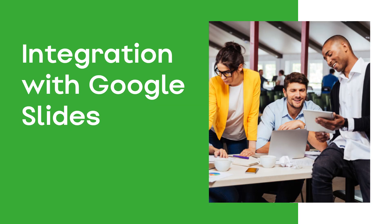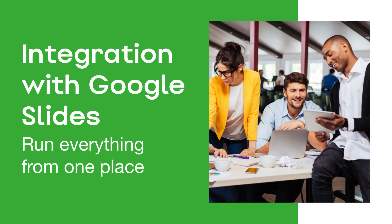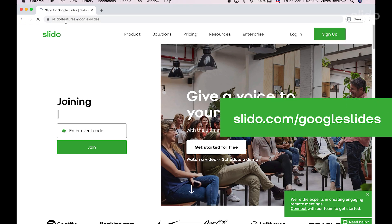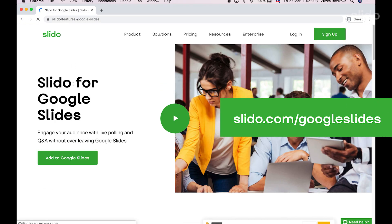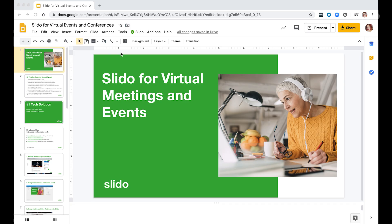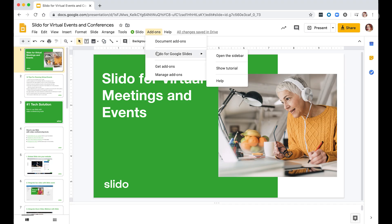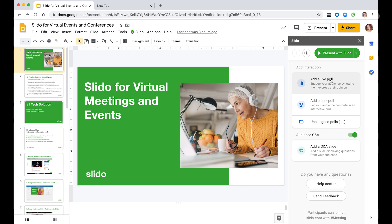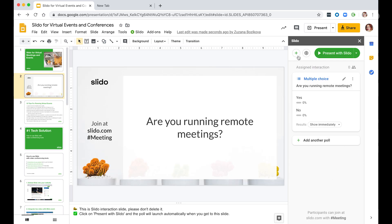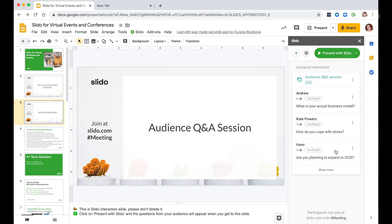You can also integrate Slido with Google Slides and run everything from one place. Go to slido.com/google-slides and follow the instructions to install an add-on and an extension. Once installed, you can create polls, quizzes, and add Q&A from the sidebar.